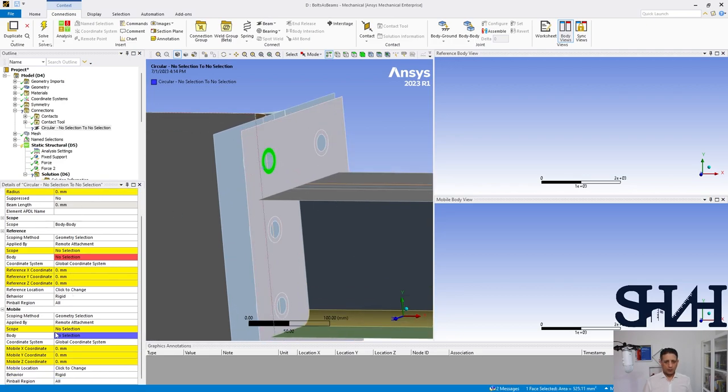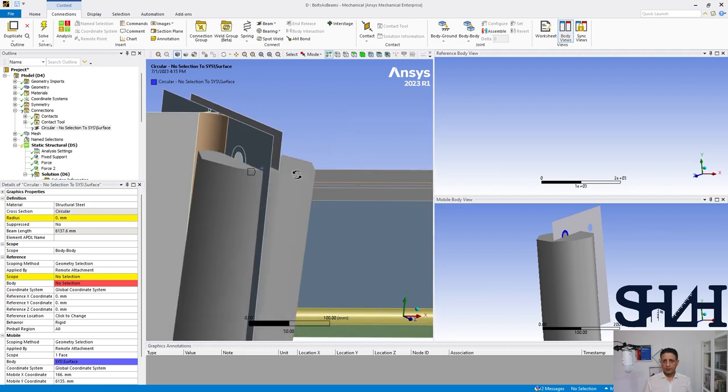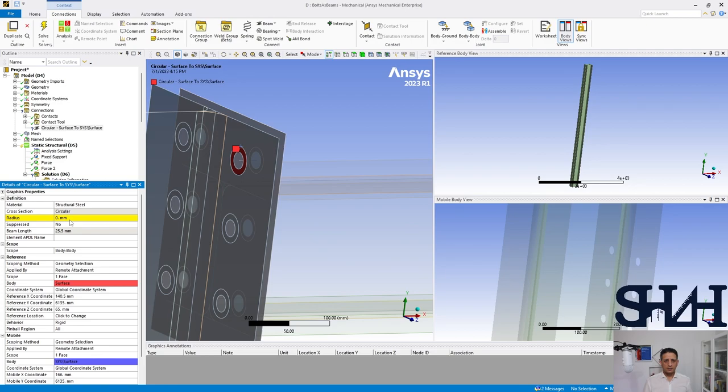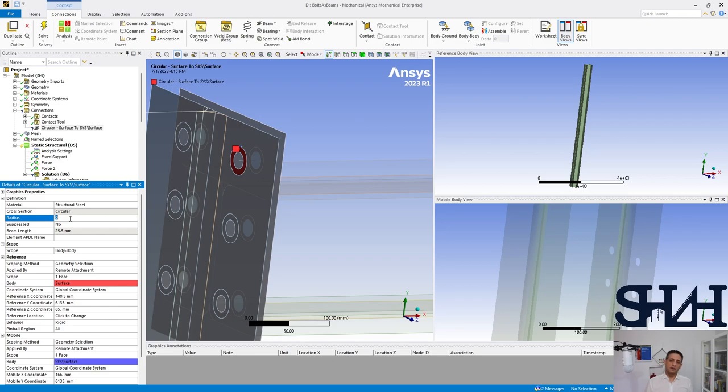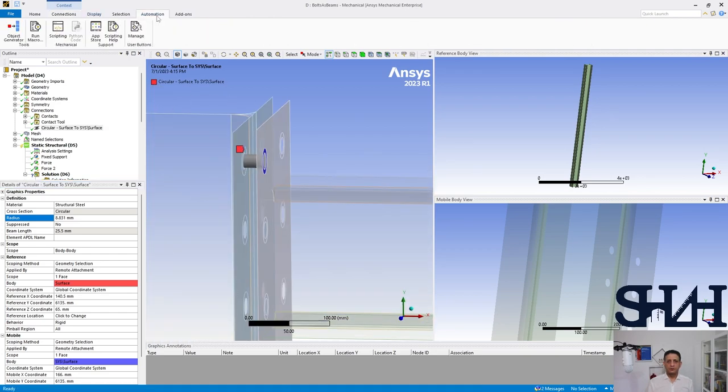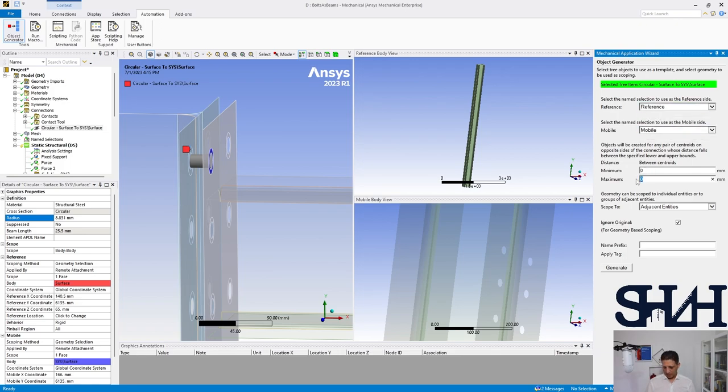As the mobile part, and then reference. This is the radius for M20 - the area is 245, the stress area, and accordingly the radius will be 8.831. We need to adjust this beam length later. First we go through automation object generator, and then select reference mobile and the margin generate.